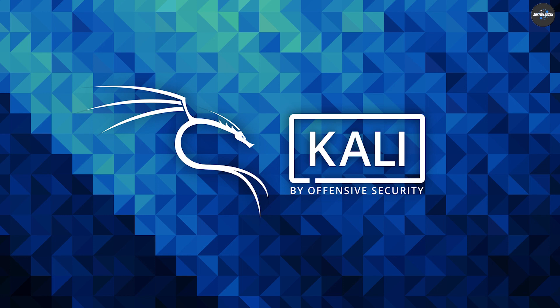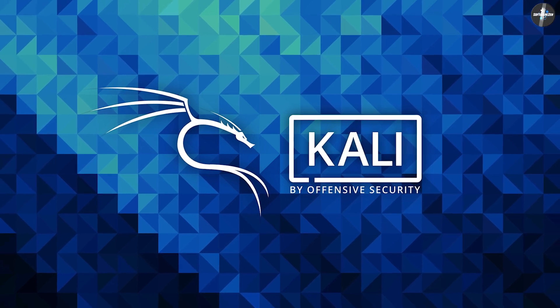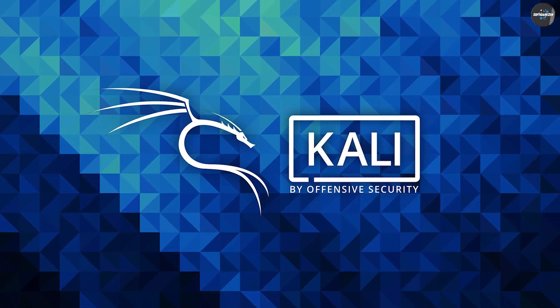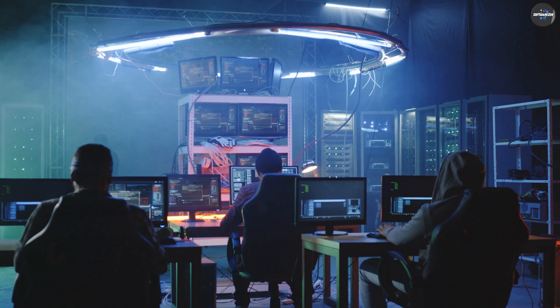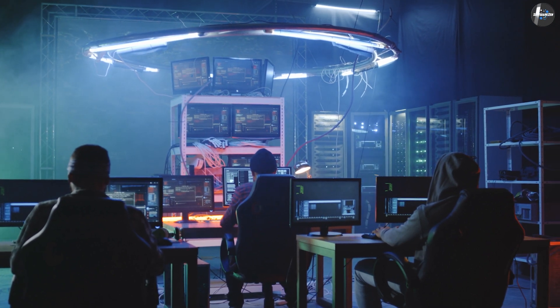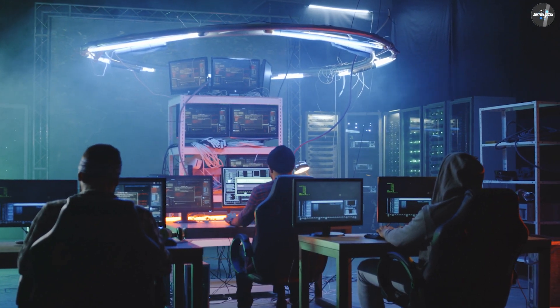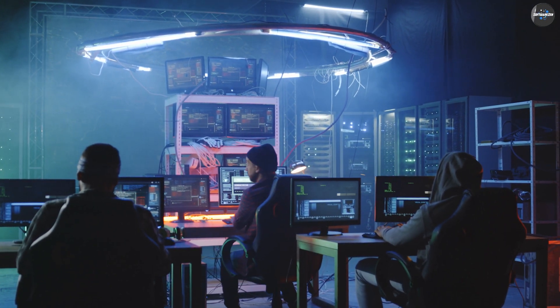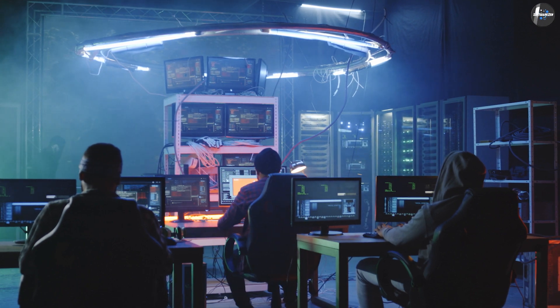For example, Kali Linux, a Debian-based distro, is mostly used for ethical hacking and penetration testing. It comes with plenty of tools and utilities suitable for ethical hackers.